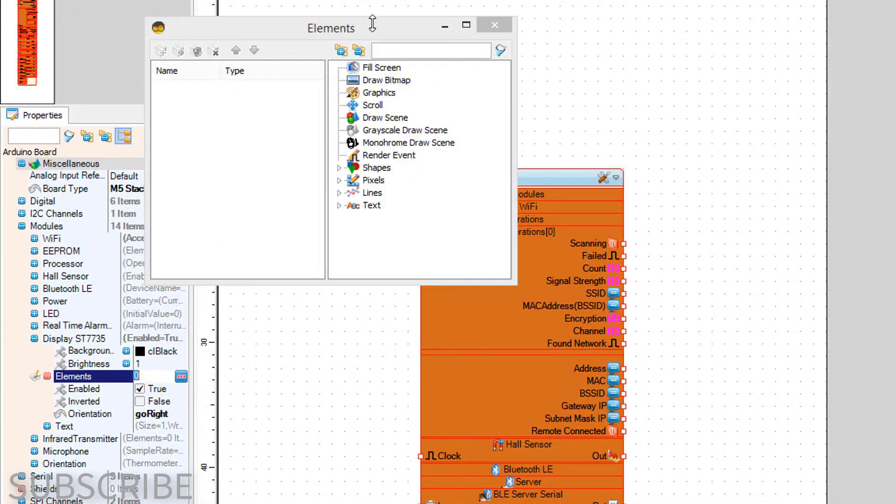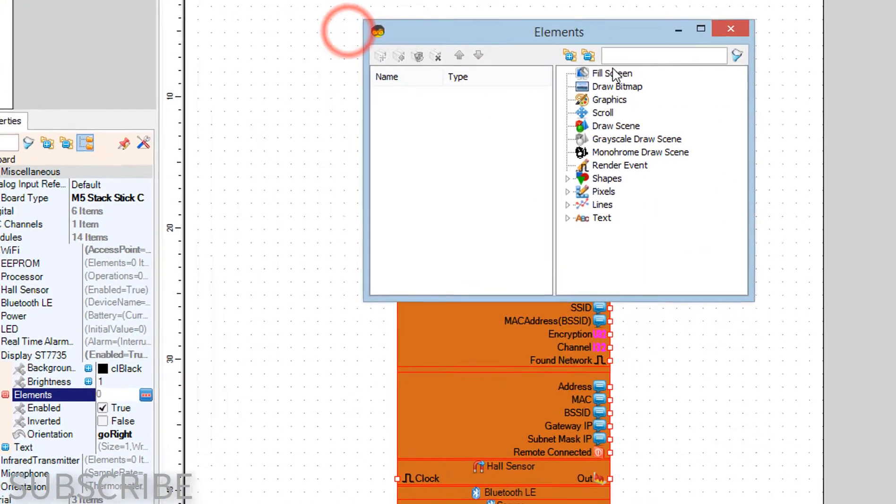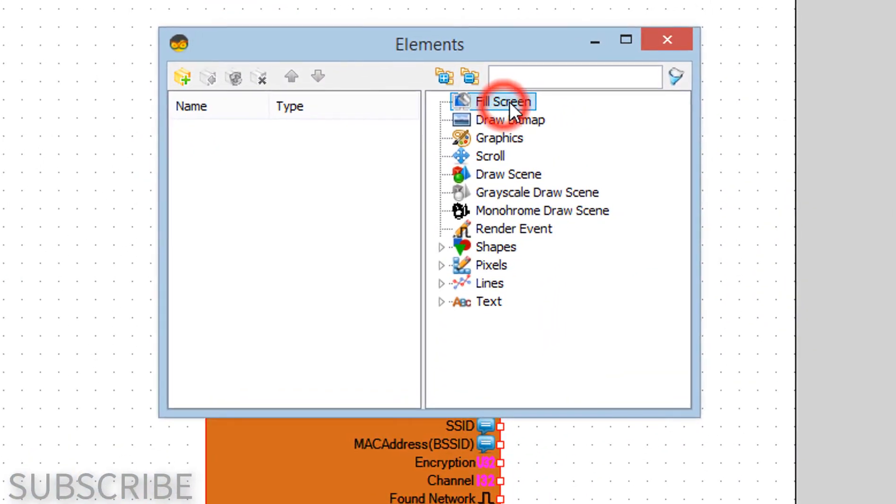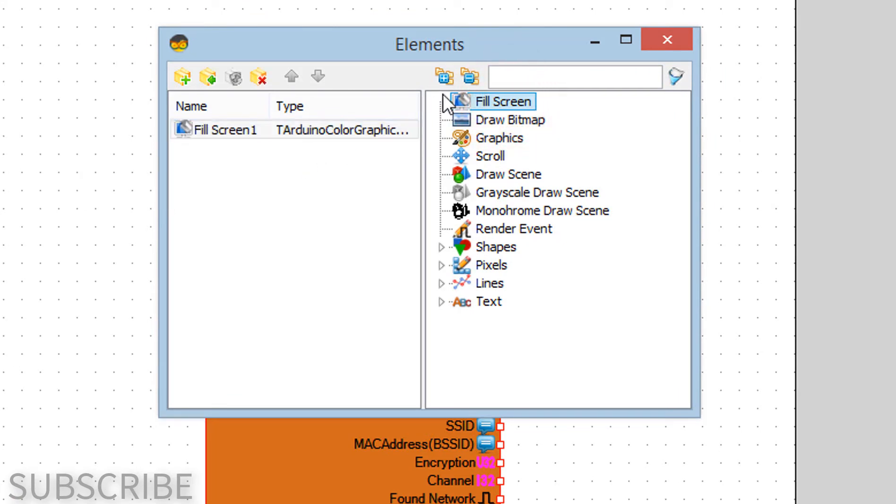In the elements window drag fill screen to the left side. Close the elements window.